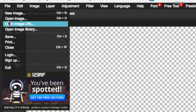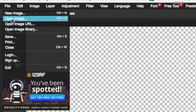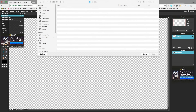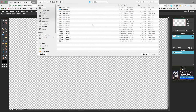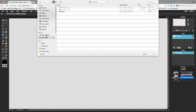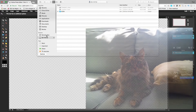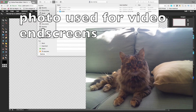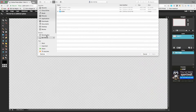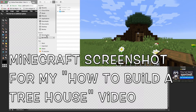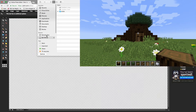First, open up an image. Go to File and click 'Open Image' — the keyboard shortcut is Ctrl+O. There are two ways you can import a photo: you can use a camera or take a picture of something in real life with an iPhone, or you can take a screenshot of your computer screen.